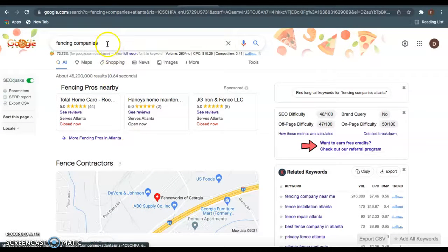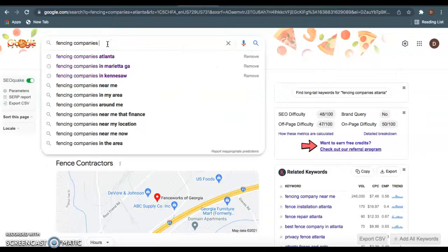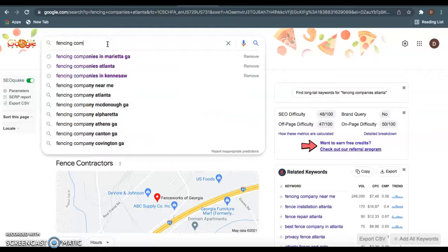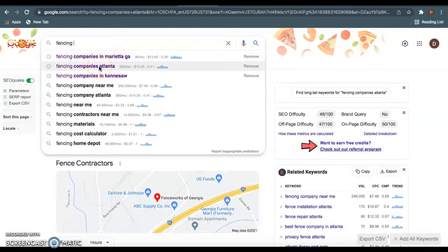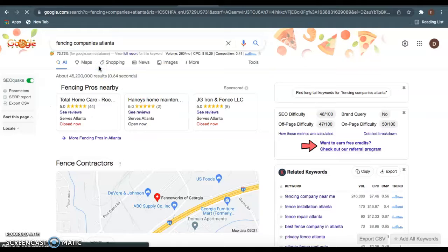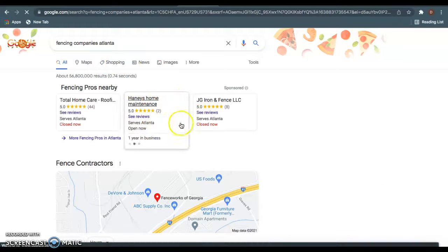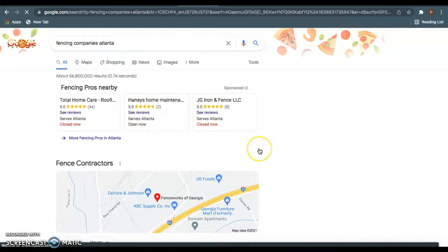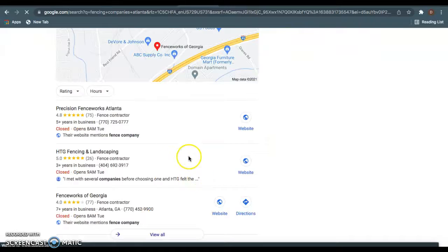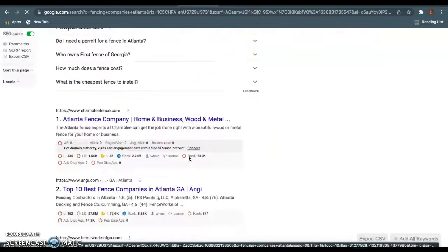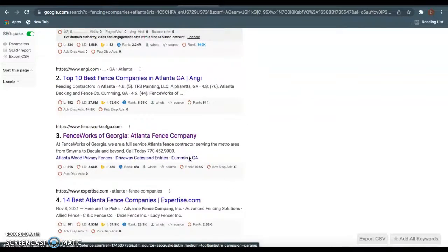And again, I highly recommend not just dominating Kennesaw or Marietta. You really want to dominate this fencing companies in Atlanta right here. This will really give you all the business you're looking for. So if you dominate this facet right here, I promise it'll be well worth your while.